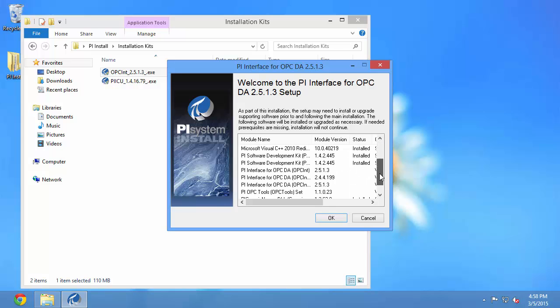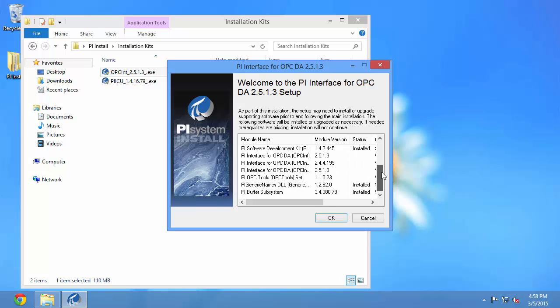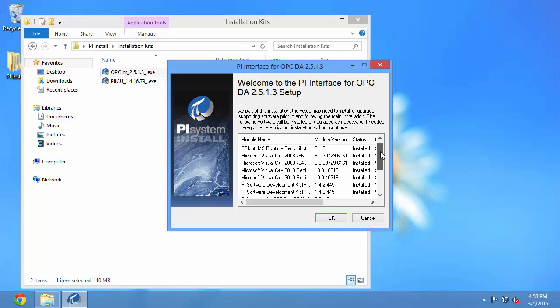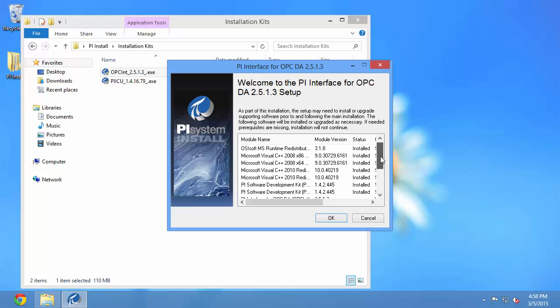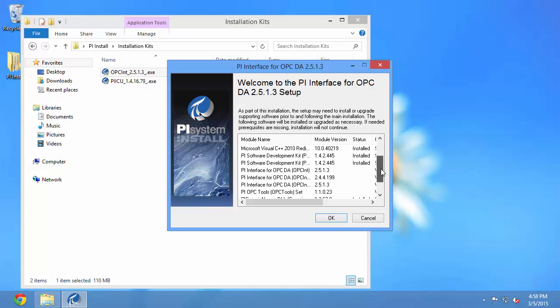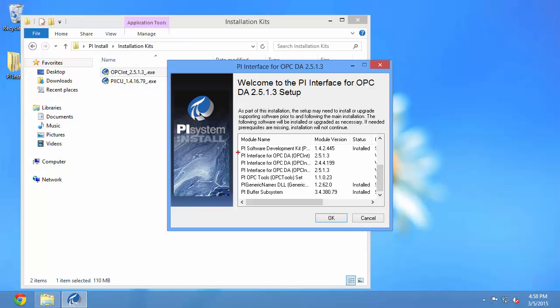Once again we can leave the default execution path or select one that we have chosen. Here we can see the components that will be installed. Most of these components were installed when we installed the PI Interface Configuration Utility. So what remains are the components specific to the PI Interface for OPC DA.